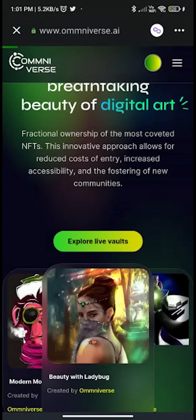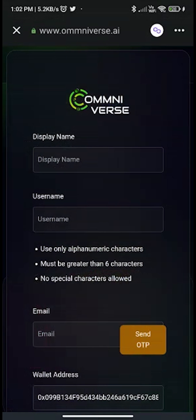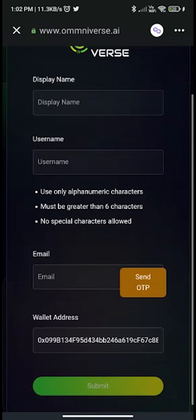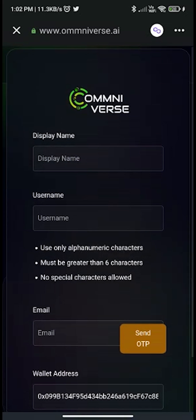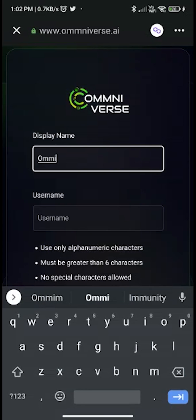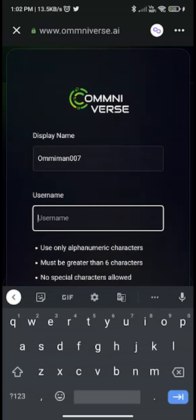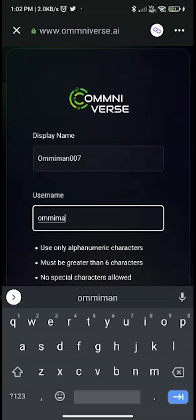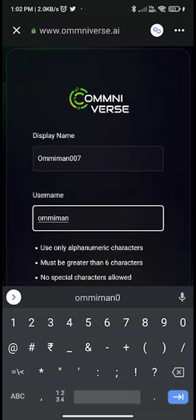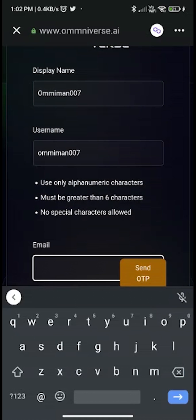Once your wallet is connected, it will take you to the Omniverse registration form with your wallet address auto-filled. Fill in the requested details: for display name, use any name of your choice. For username, use any name but it must have more than six characters. Then fill in your email address and click on send OTP.